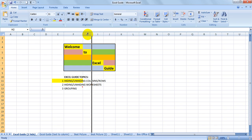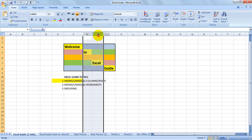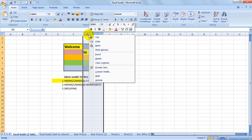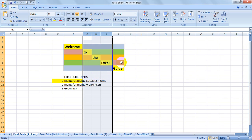To unhide it, you'll notice that it's gone missing, so you can select around the hidden column, right-click, and unhide.